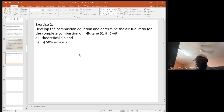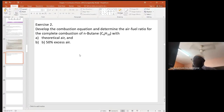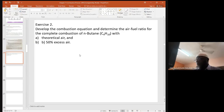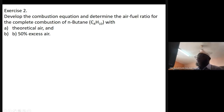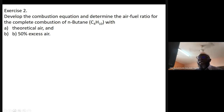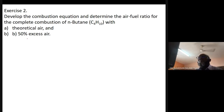In this question, we are told to develop the combustion equation and determine the AF ratio for the complete combustion of N-butane. We have to develop the combustion equation and determine the AF ratio for the complete combustion of N-butane with the theoretical amount of air, and then Part B with 50% excess air.